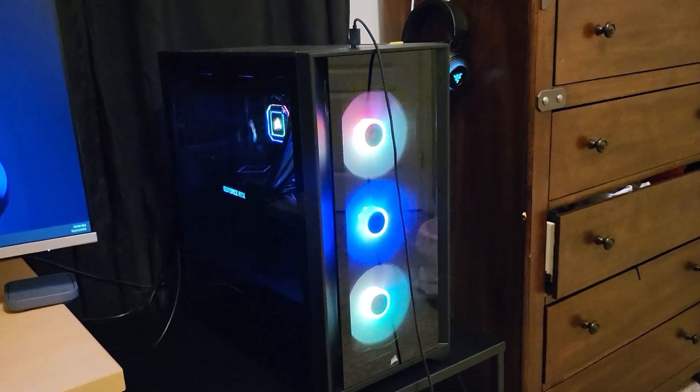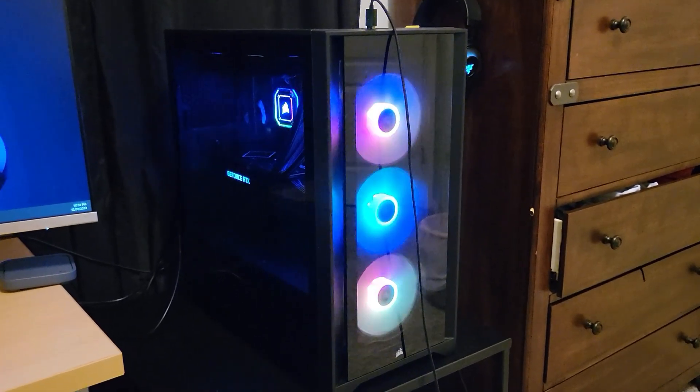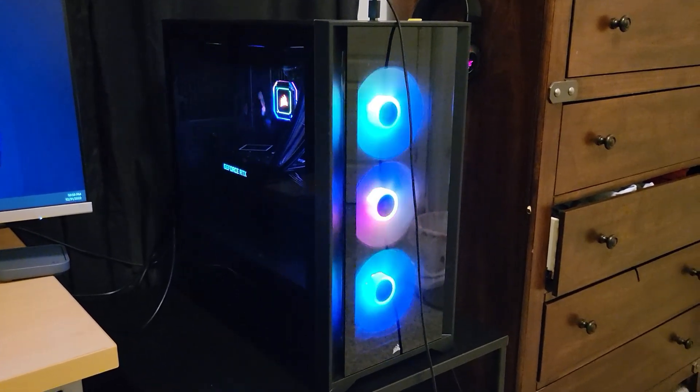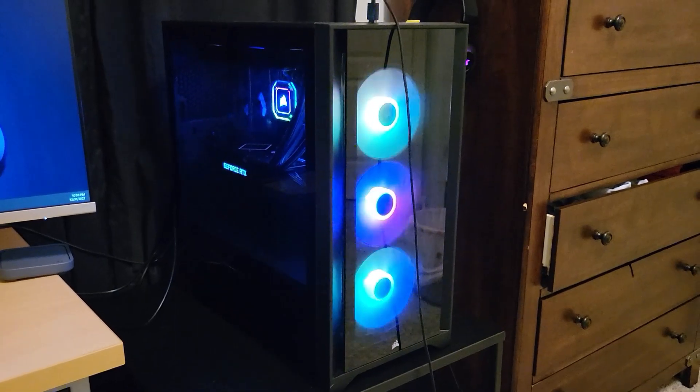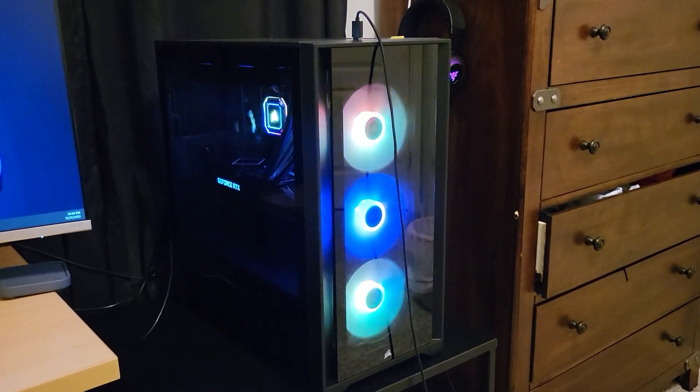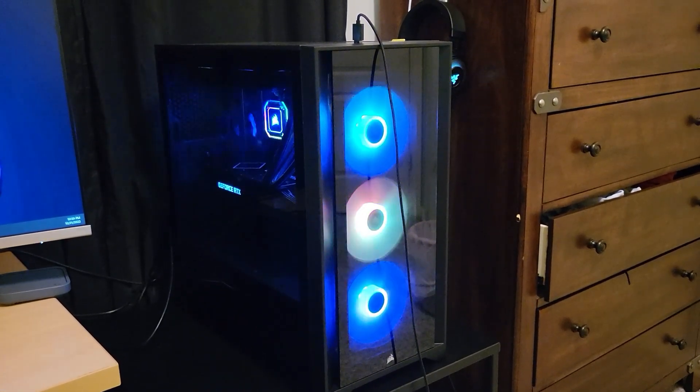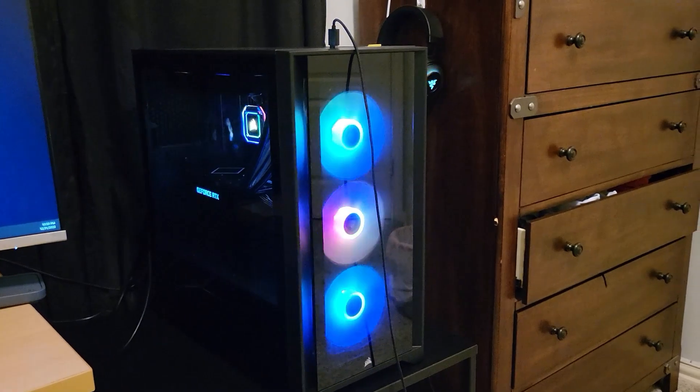The Omen case is horrible. No airflow. It got to like 95 degrees Celsius, which I'll show pictures and stuff.